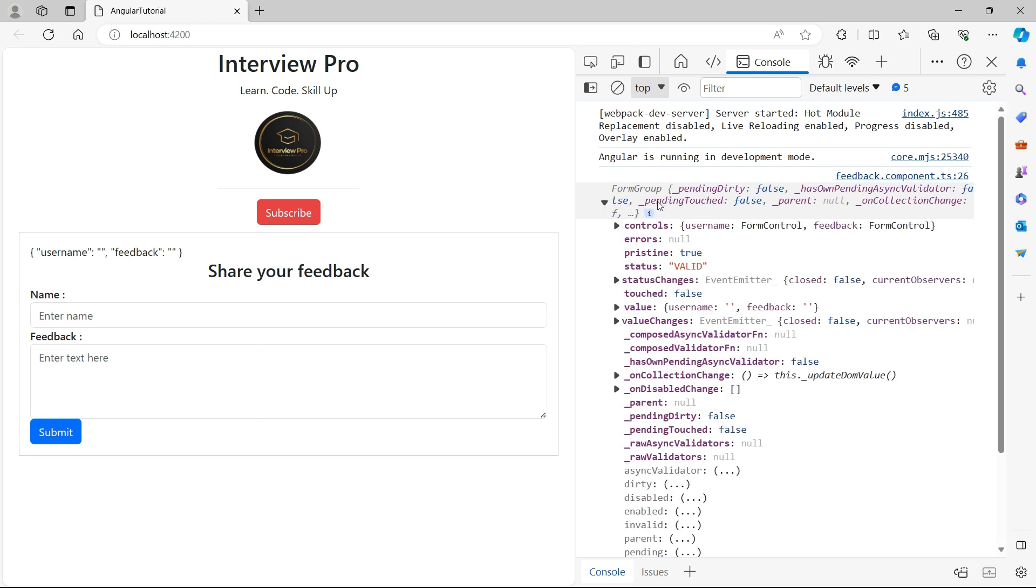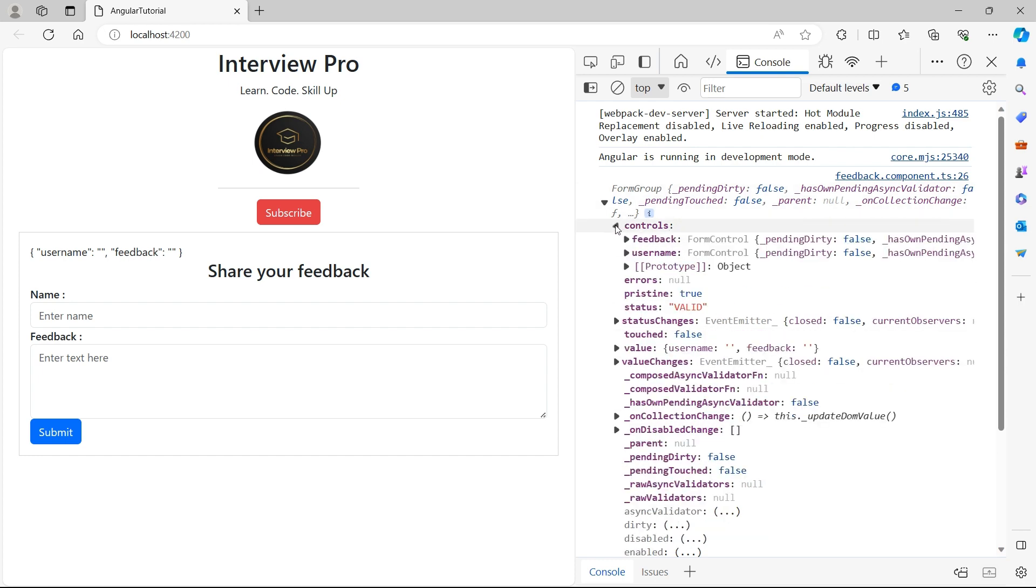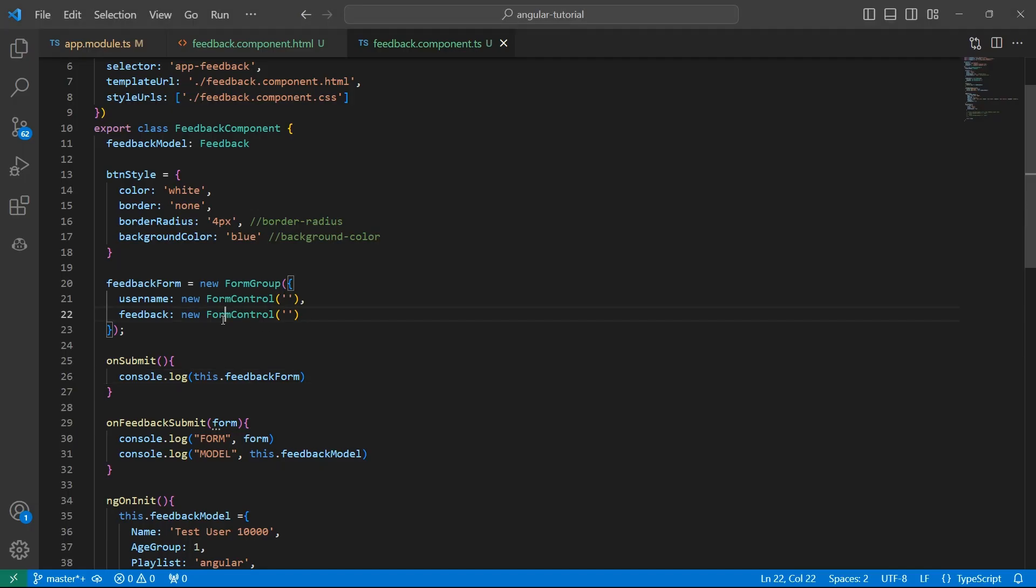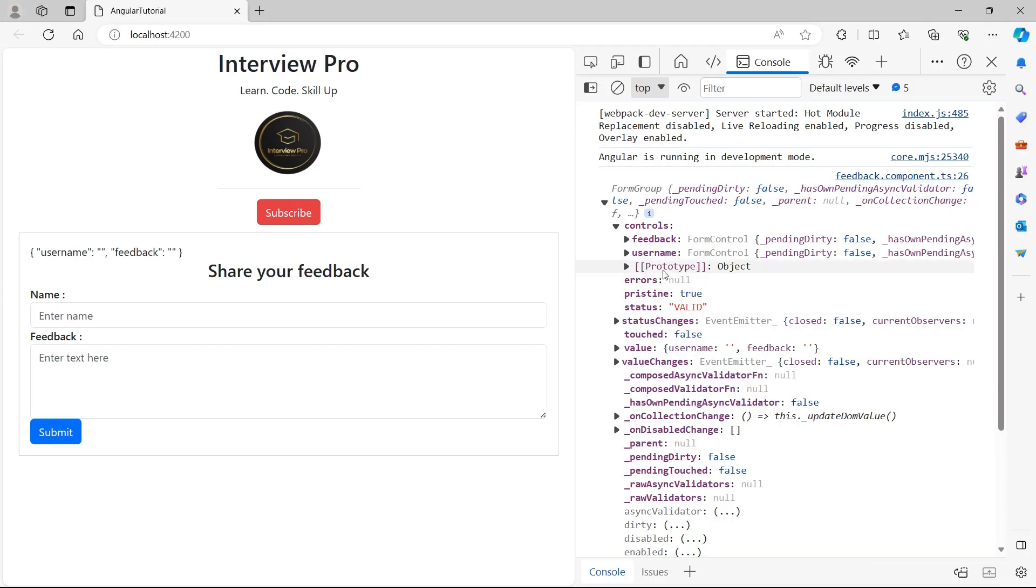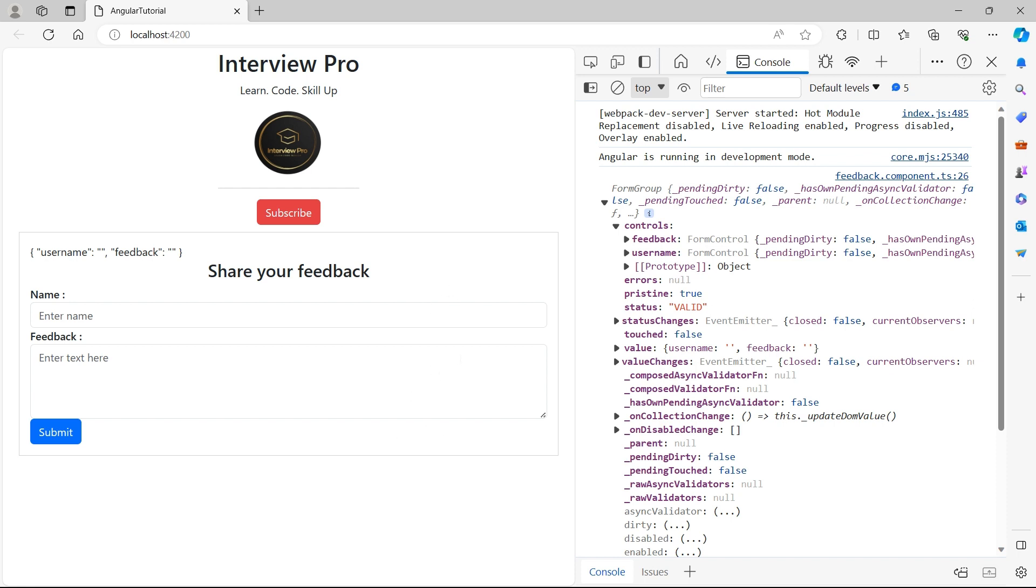So feedback form is of type form group. And this has all these properties. One of the properties is controls. In this controls, we have all the form controls that we have binded here. If you add another control here, you will see that control under this feed. And also look at the status. This status is valid now because we did not add any validations to these forms like required or min length or anything. So for now, the status is valid. This is overall form status.